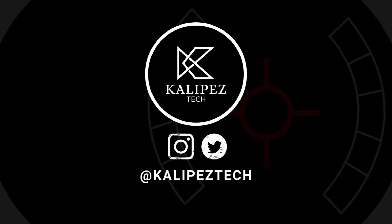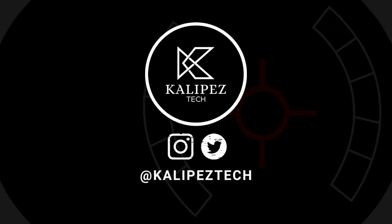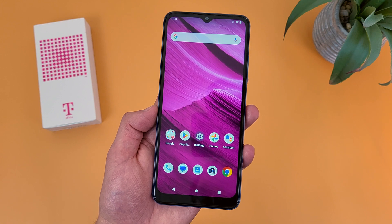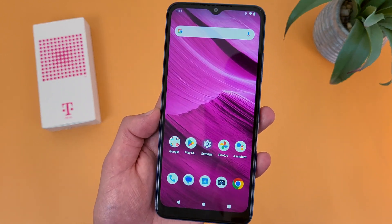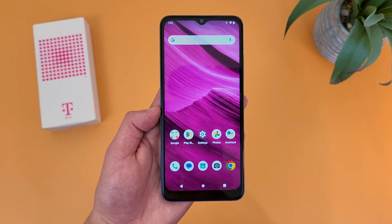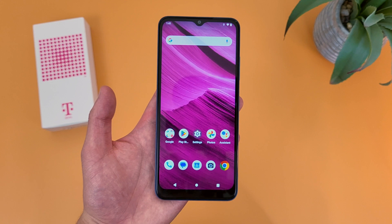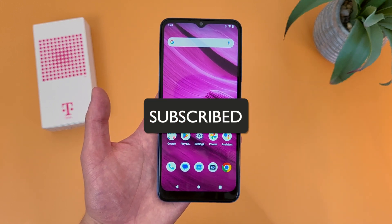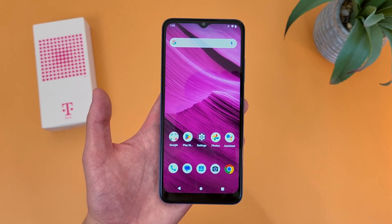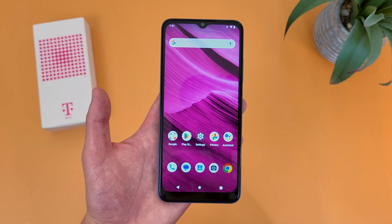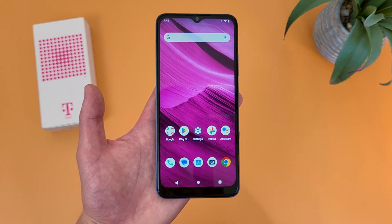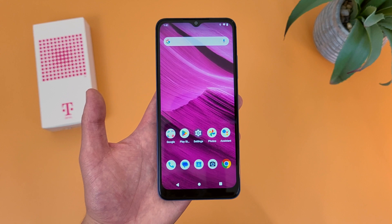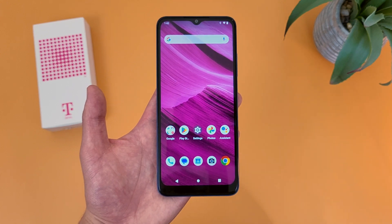What's going on everybody, Kalipas Tech here coming back at you with another video. In this video, I'm going to be going over some of the more basic functions of the T-Mobile Rebel 6 5G to help you get more comfortable using it. I do want to remind you to hit that subscribe button, and I will be linking to several other videos about it in the description, as well as some information about pricing, availability, and some of my favorite smartphone accessories. But with that being said, let's get into it.